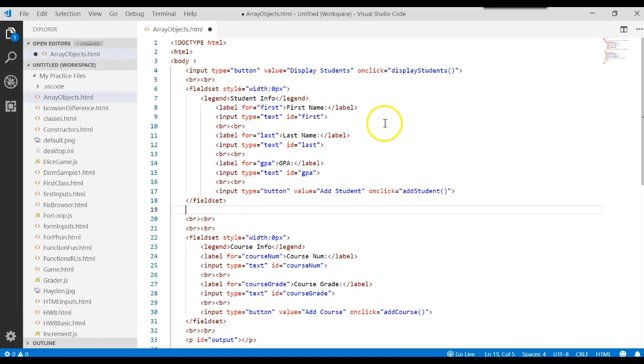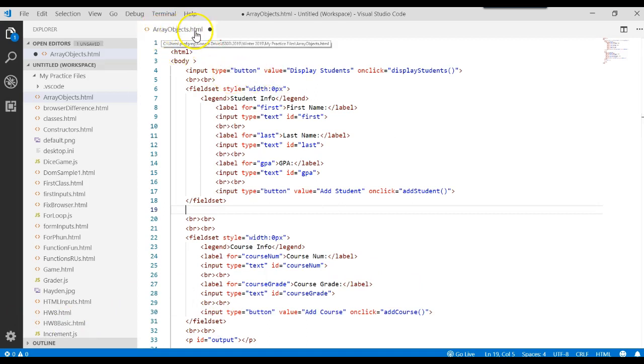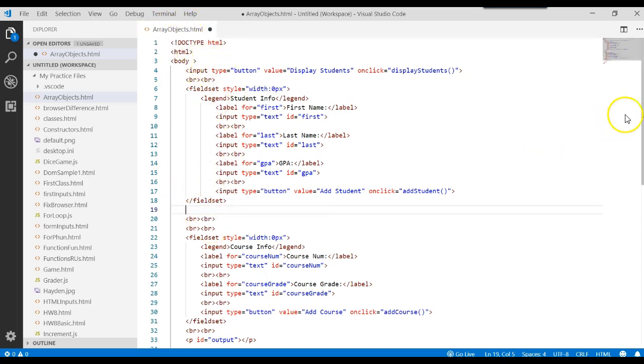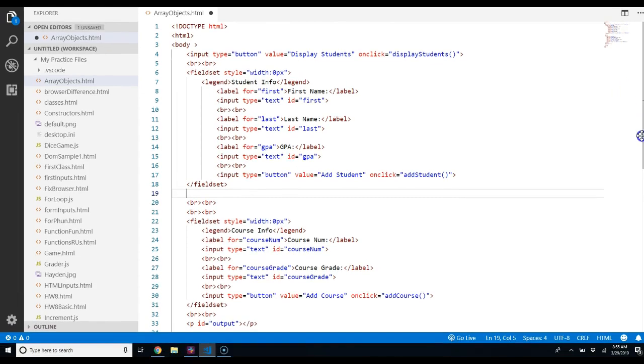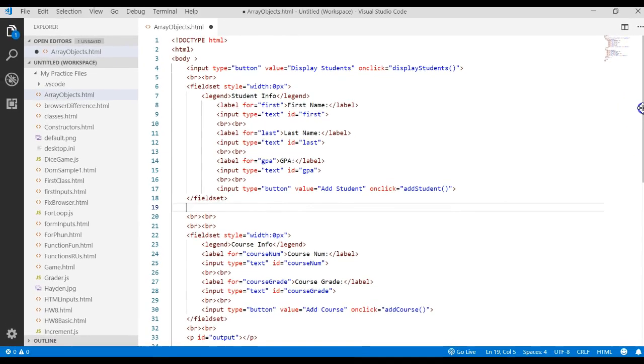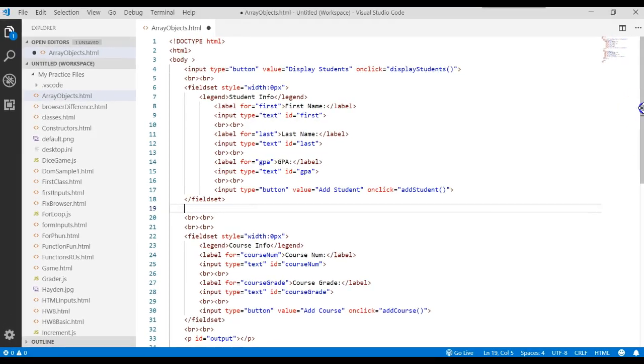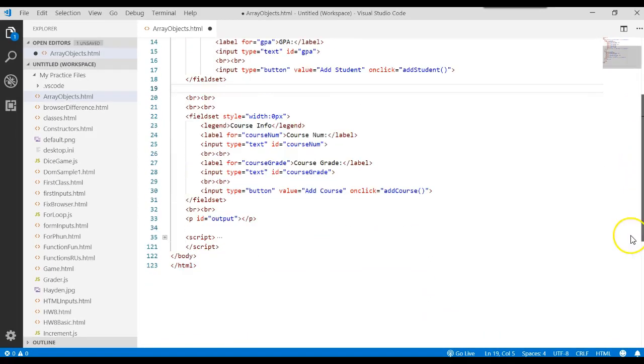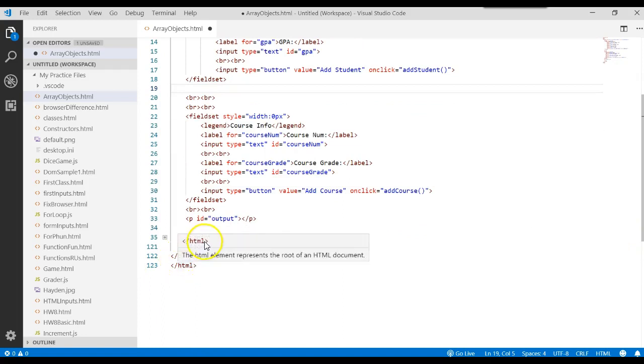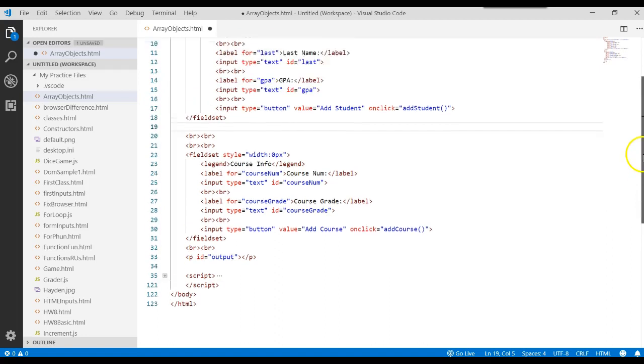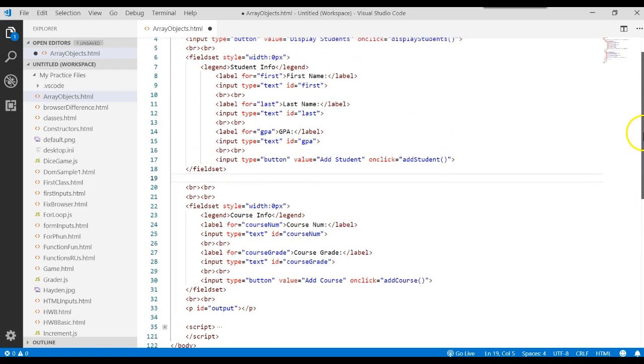For example, here's some HTML code. This is just a file called arrayobjects.html. If you want, you can go create that file and type in this HTML. And if you do type in this HTML, make sure that you also are accounting for the closing body tag and closing HTML tag and the script tag because you might not be able to see that on your screen there.